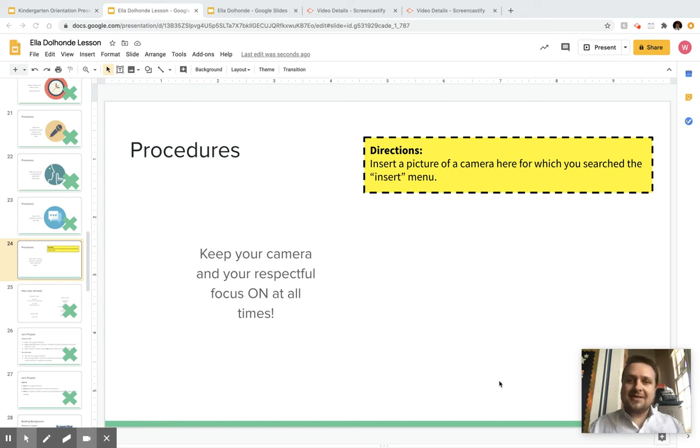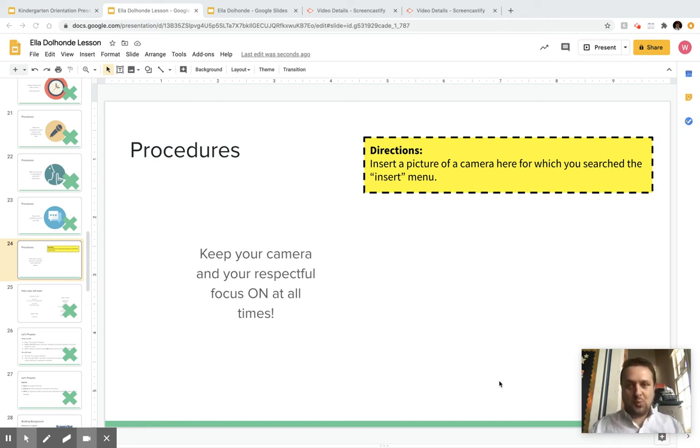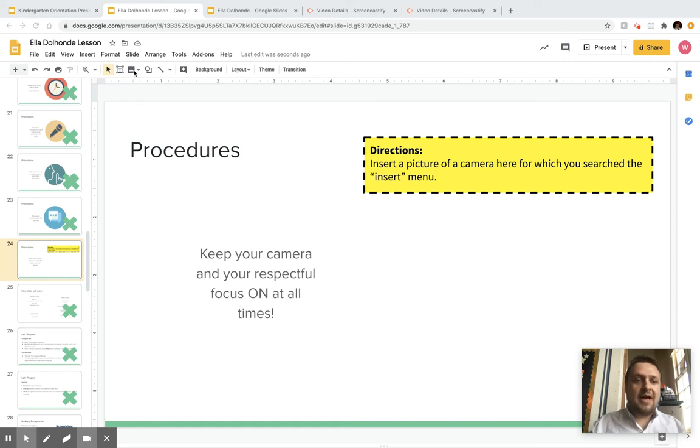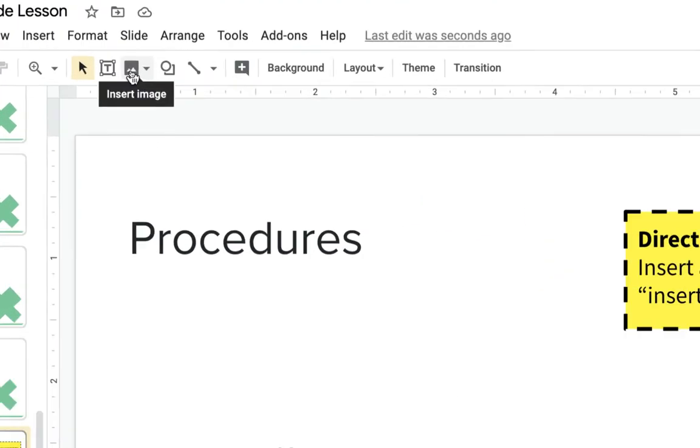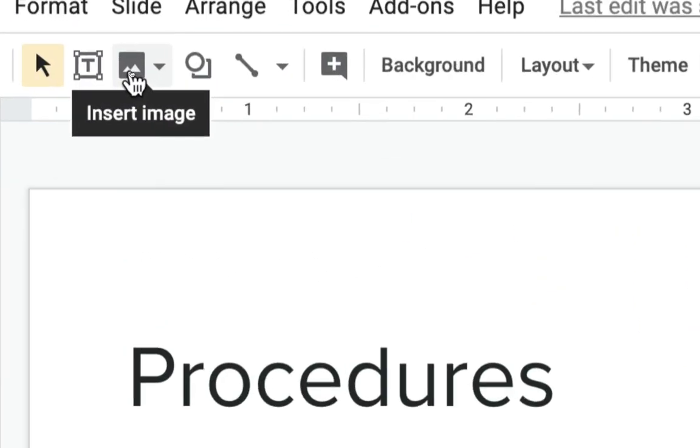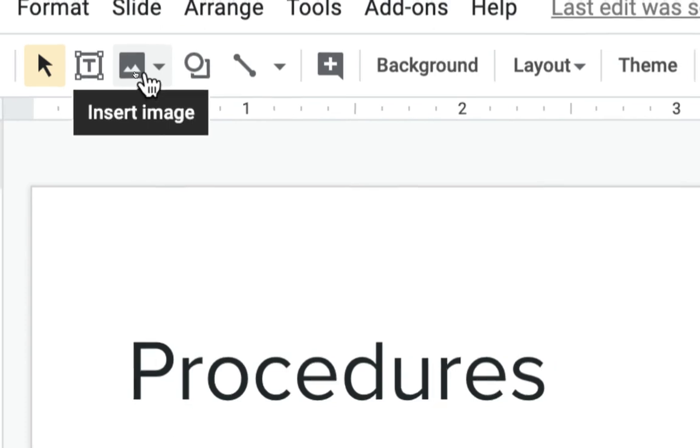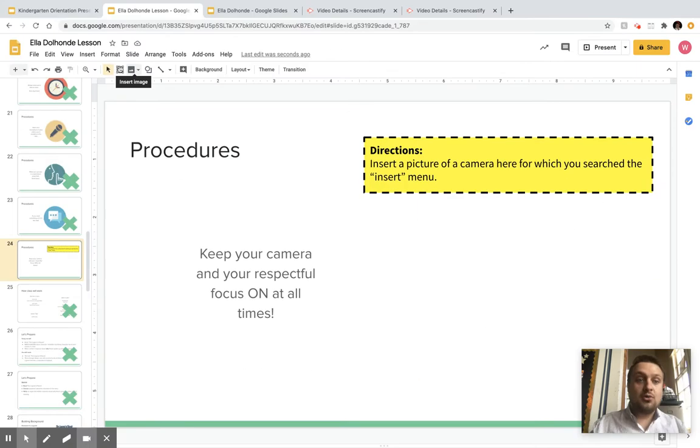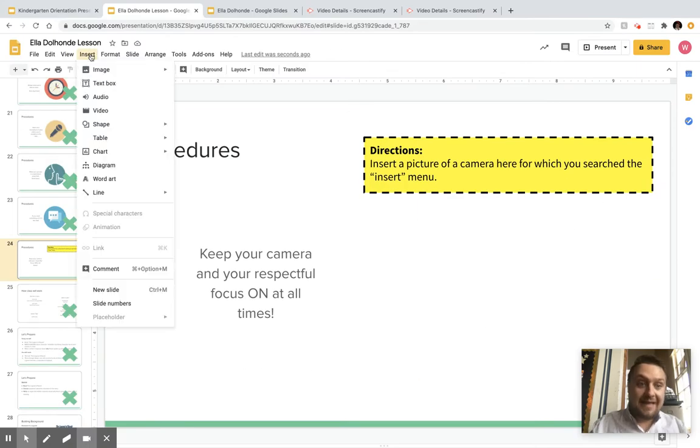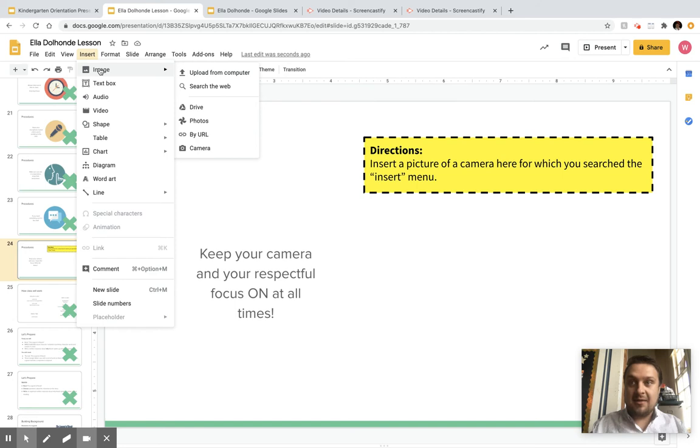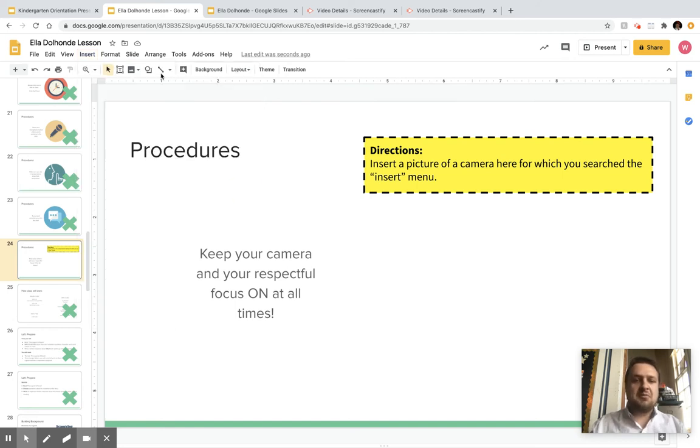So you want to insert a picture from a web search. Really easy. You can either click on this picture of the mountains that says insert image, or you can go to Insert and then Image. It's the same exact thing.